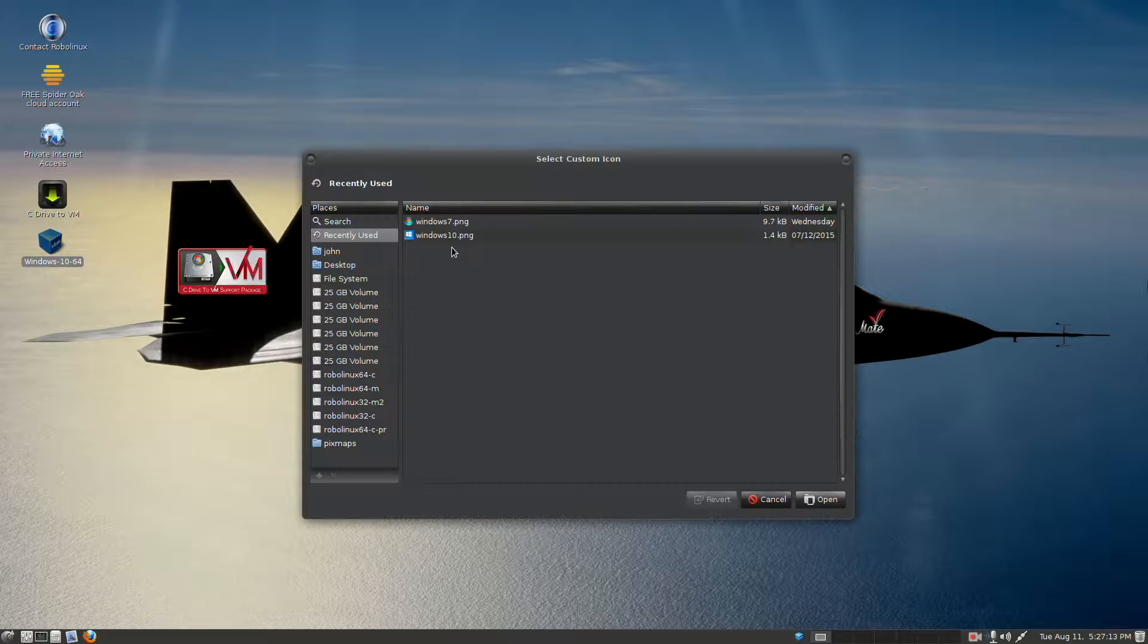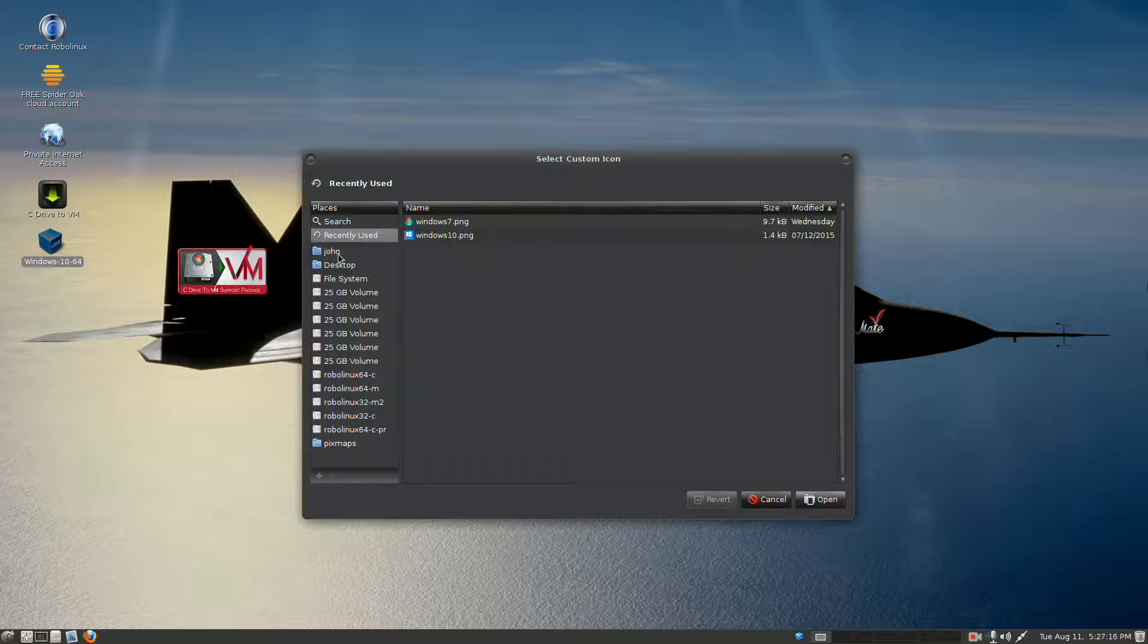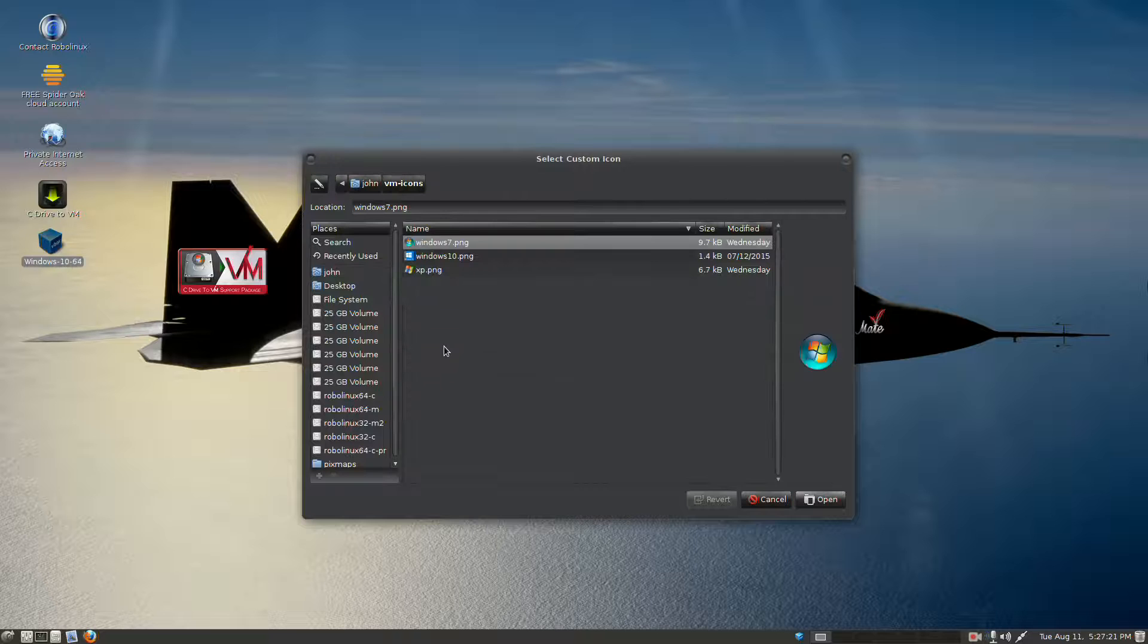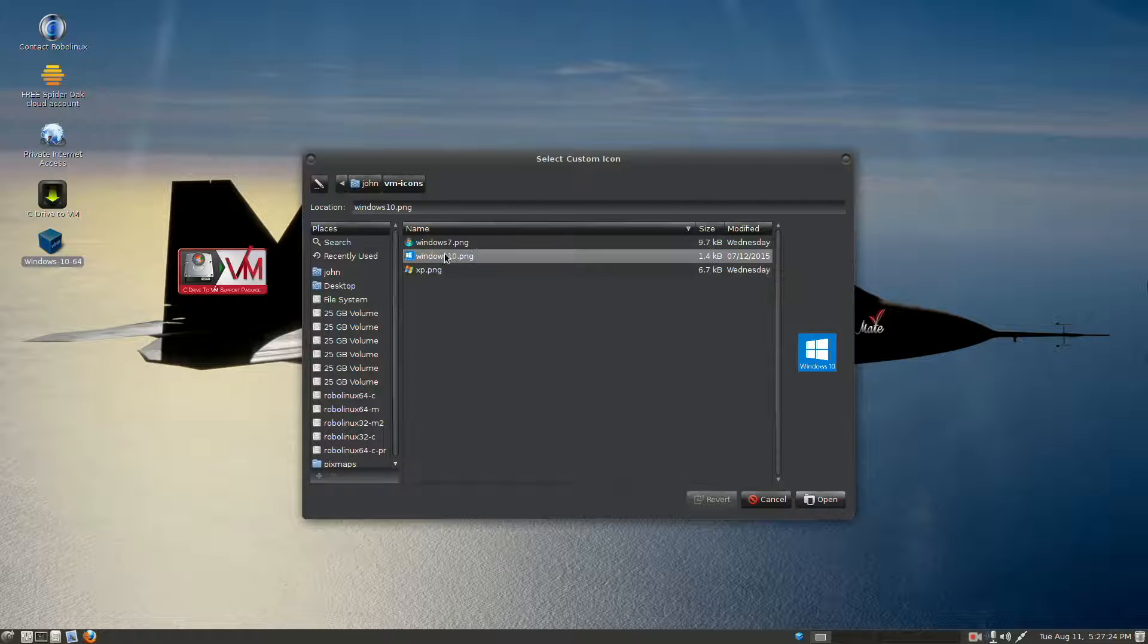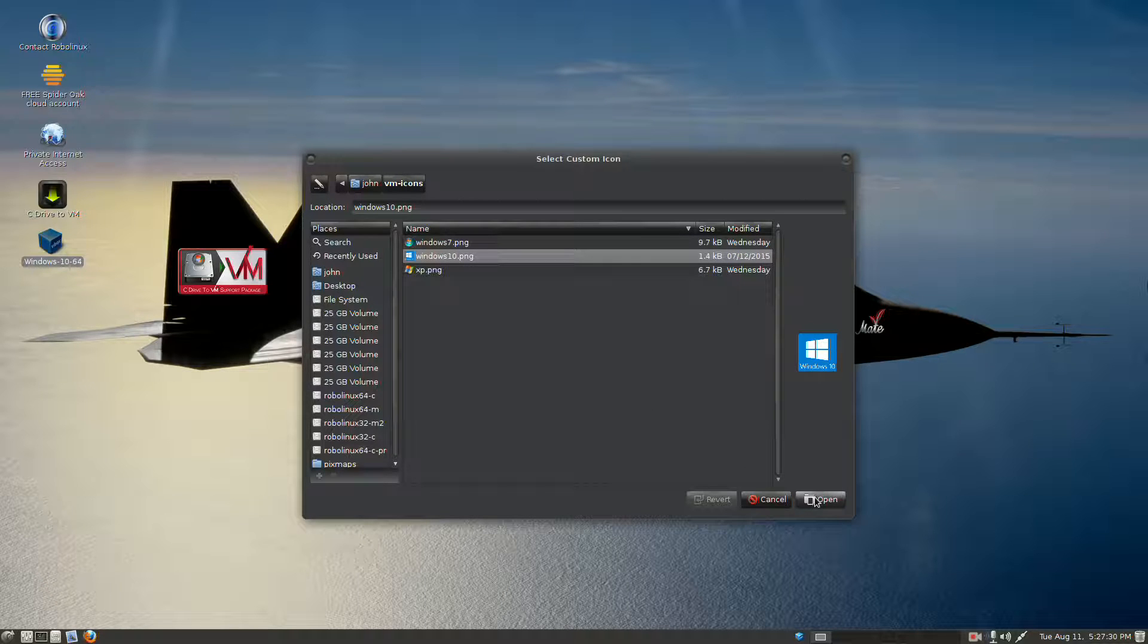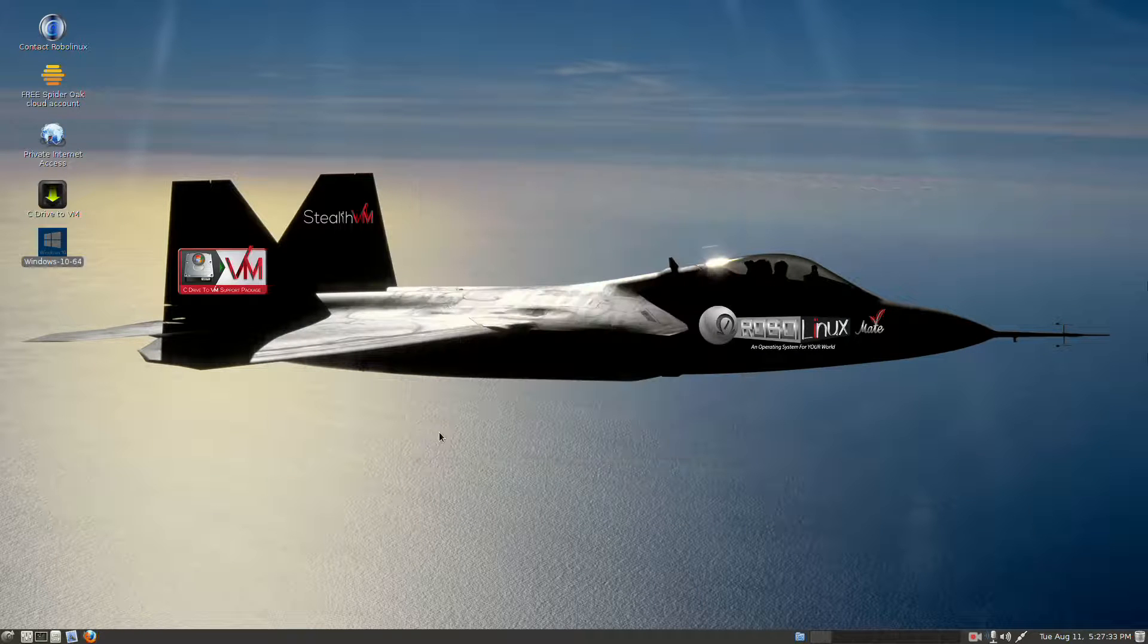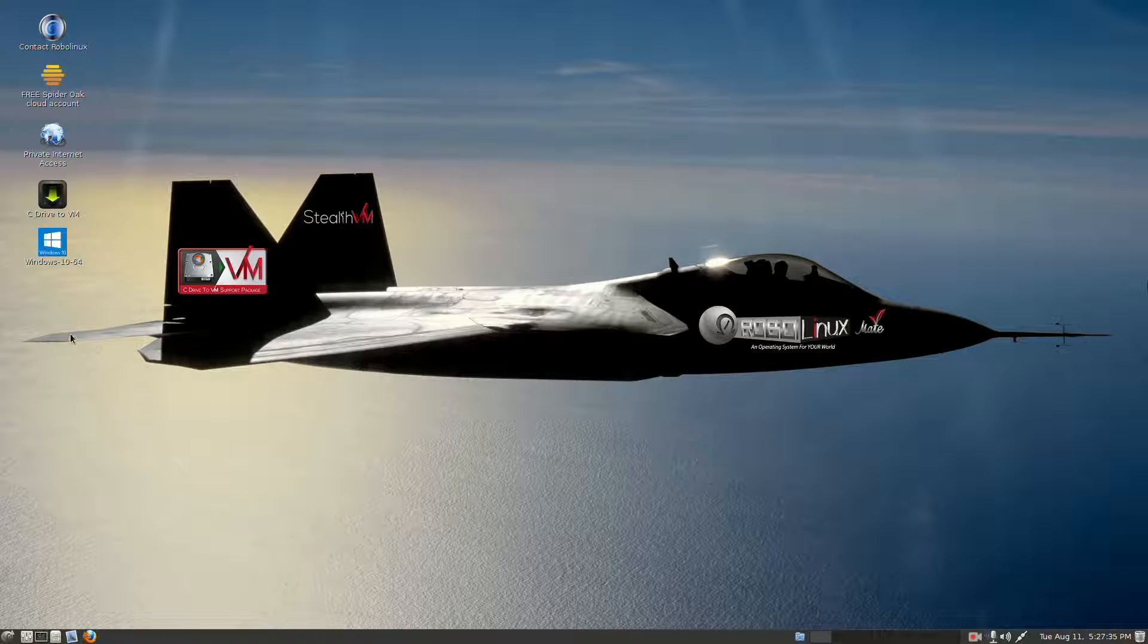Here you're going to want to navigate over to your home user directory, and mine is John, and at the bottom you'll see VM icons. Double click that. There you'll see the actual true icons, which we're going to add into the launcher, and we're going to pick Windows 10. Select Open on the bottom right. Now we have the proper icon set.